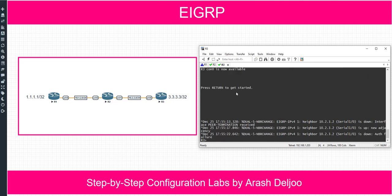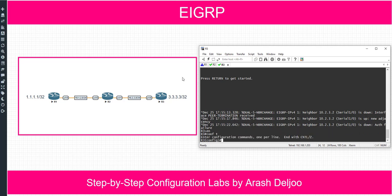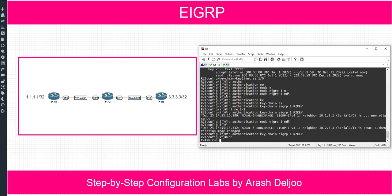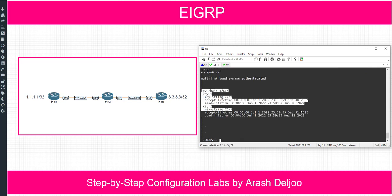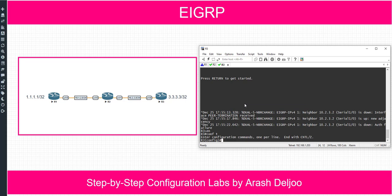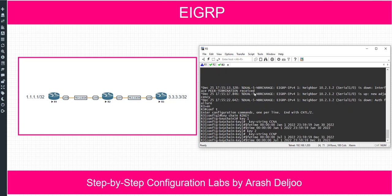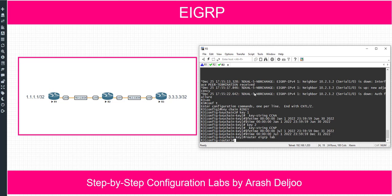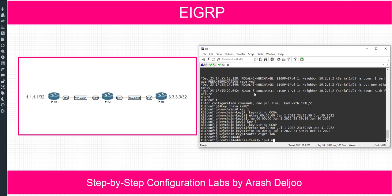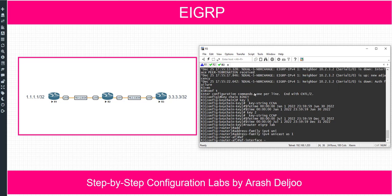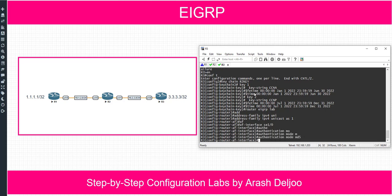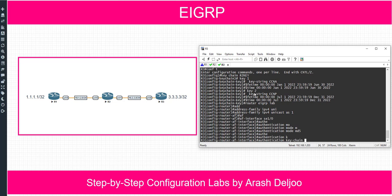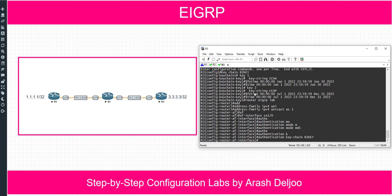In Router 3 we should configure a similar keychain. Let me configure it and use show run to display the keychain configuration, then copy and paste it onto Router 3. The name of the keychain is R2-key. Then router EIGRP lab — we configured EIGRP with the named method. Address family IPv4 unicast AS number 1, AF-interface serial 1/0: authentication mode MD5, authentication key chain R2-key. After that, we will have neighborship.